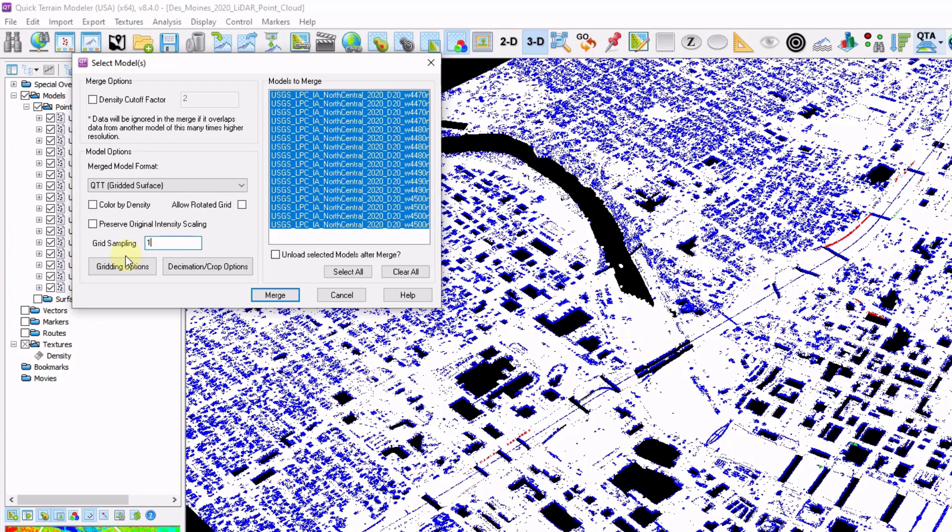If I want to change the triangulation or interpolation settings, I would click on gridding options. I have my unload selected models after merge unchecked. That will just leave the remaining point clouds in there so I can go back to the points and edit them as needed. I'm going to go ahead and click Merge.